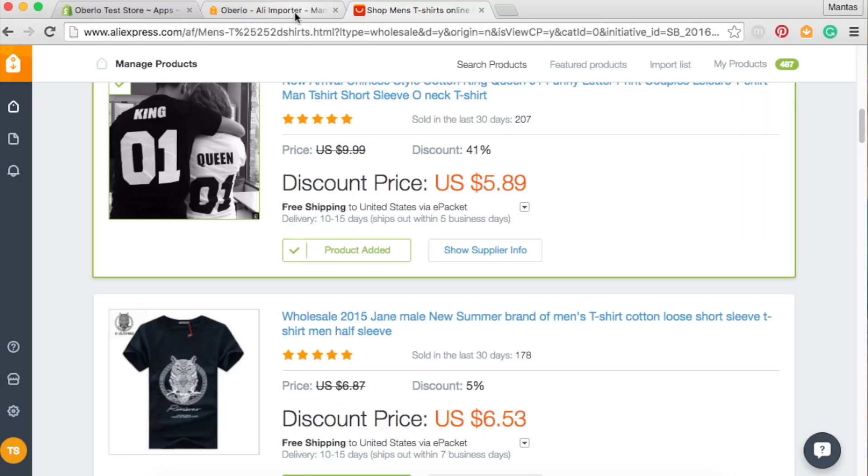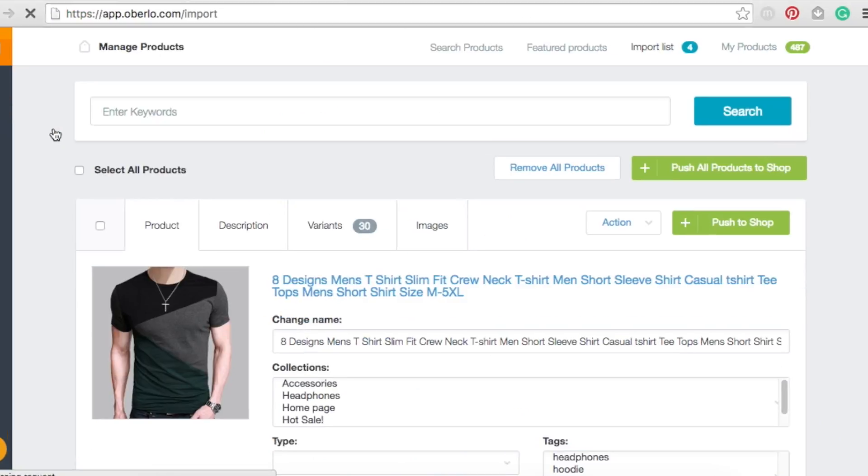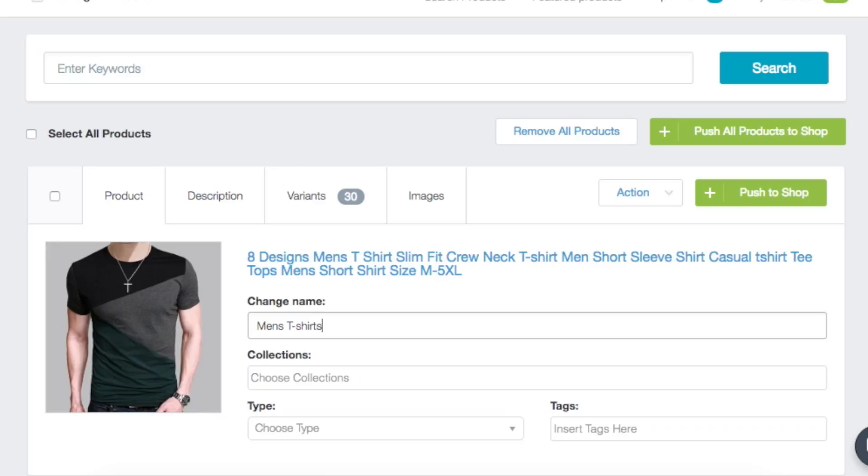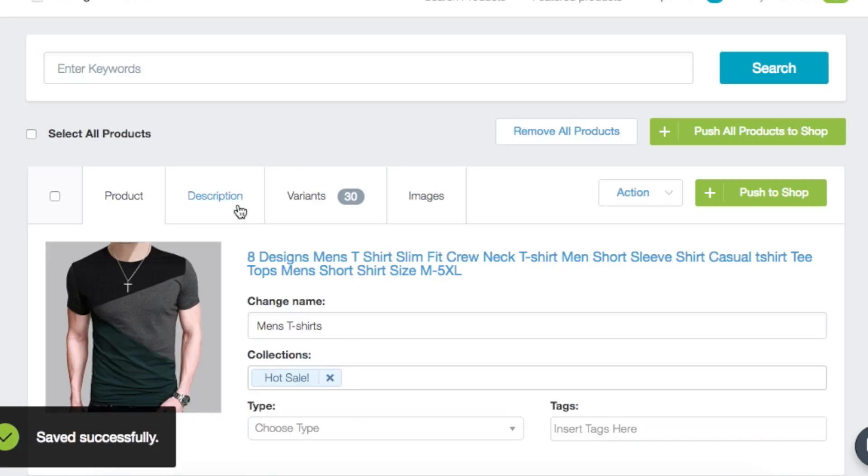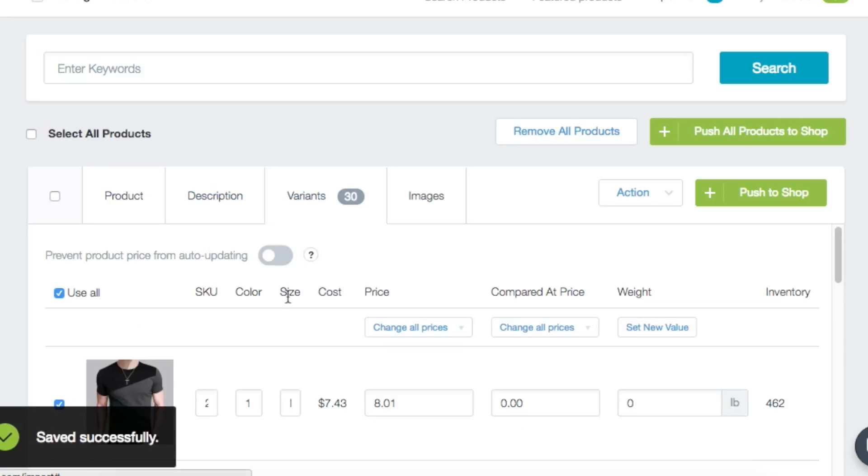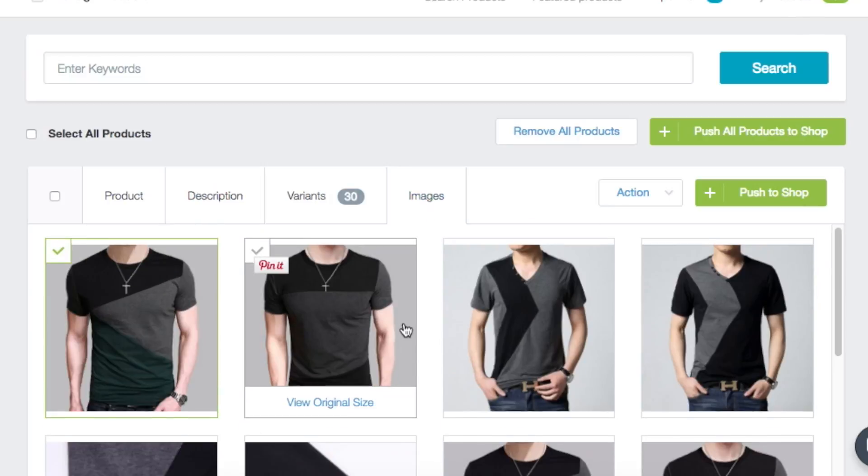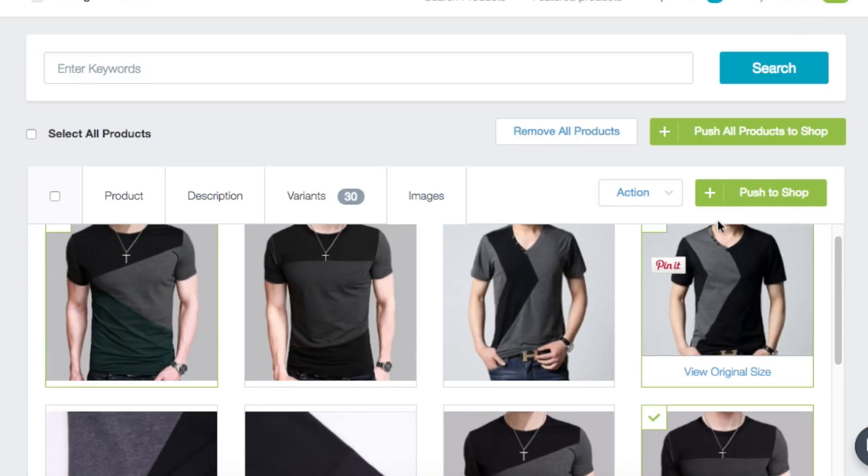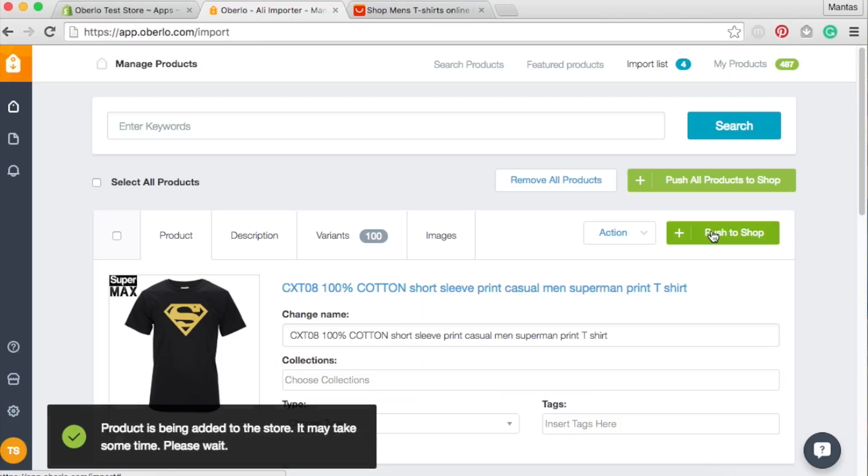Go back to the Oberlo app and you will find all the products in the Import List. From here, you can change the product's title, add it to a collection, write description, choose which variants of this product to import and assign pictures. When your product is customized the way that you want, push it into your shop.